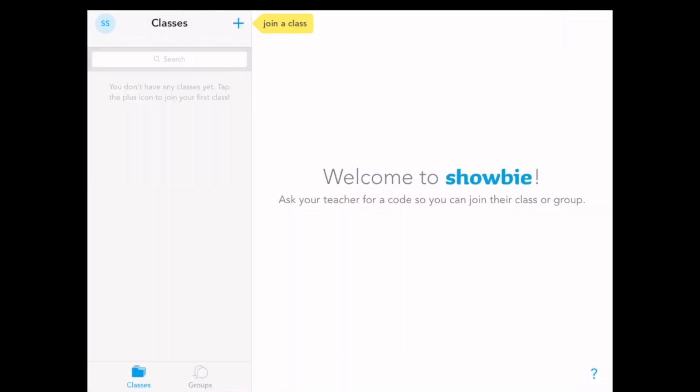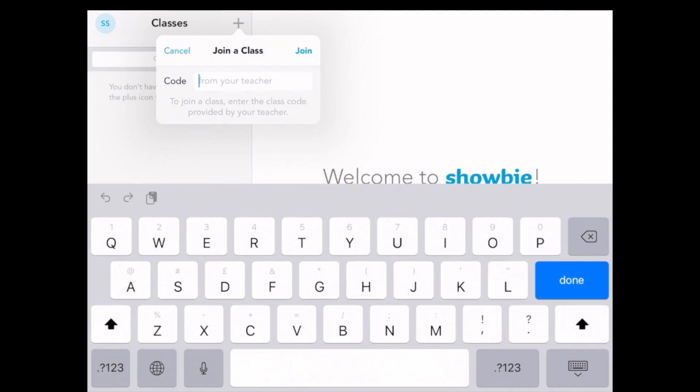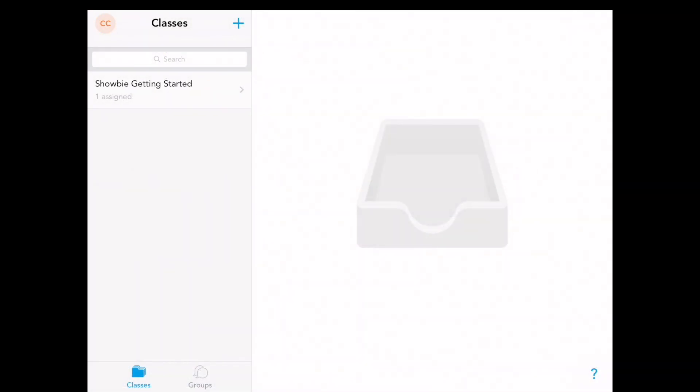When you have logged in, you will be greeted with a page that looks like this. What you need to do is click on join a class in the top and then enter the 5-digit code which has been given to you by your teacher. You have added your class code and now you are in your class.